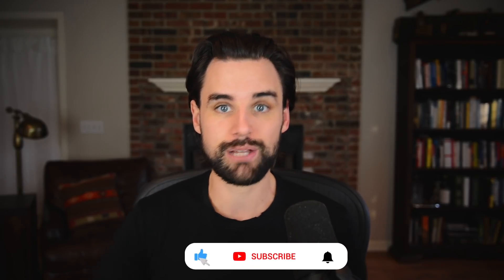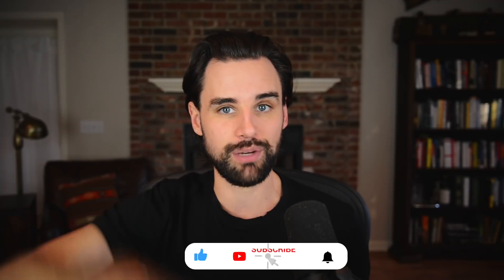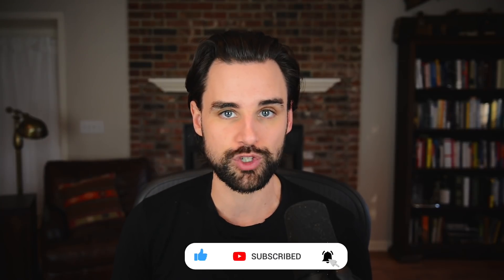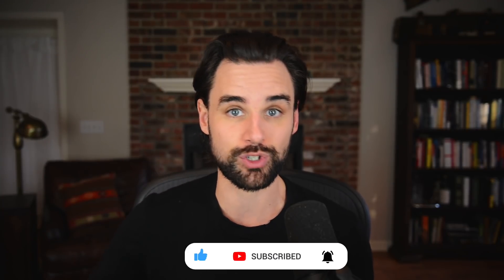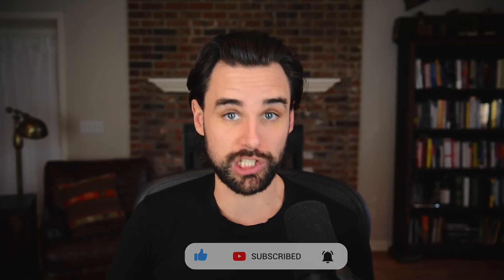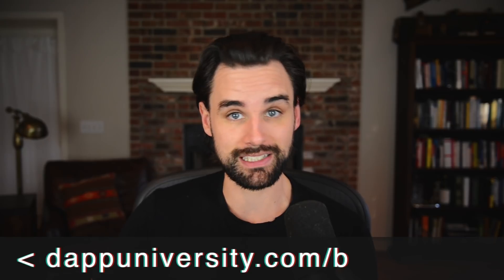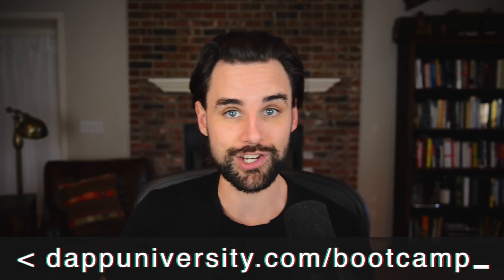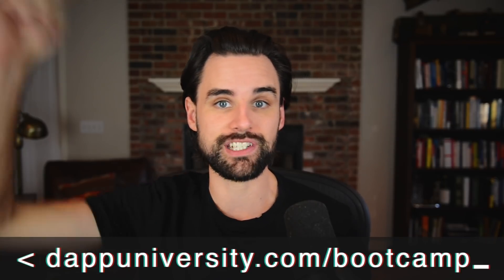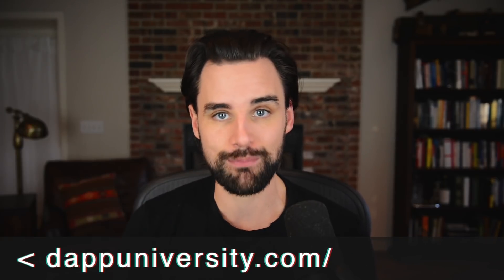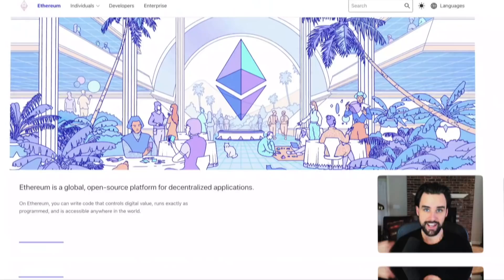So before we get into that, if you're new around here, hey, I'm Gregory. And on this channel, I turn you into a blockchain master. So if that's something that you're interested in, then smash the like button down below for the YouTube algorithm and subscribe. And if you want to learn how to become a blockchain master step-by-step from start to finish, then head on over to dapuniversity.com/bootcamp to get started today.